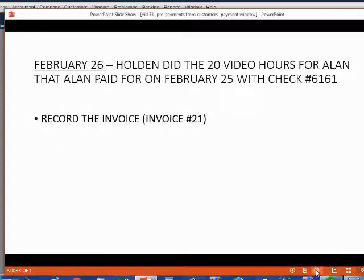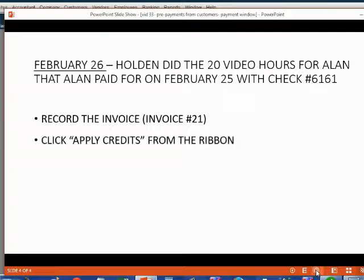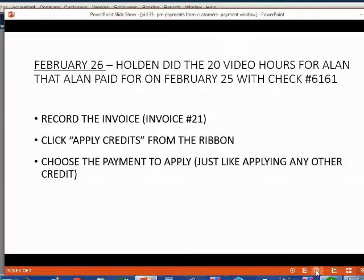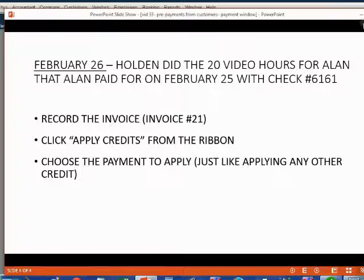First, record the invoice. Make sure you put this as invoice number 21. Secondly, click apply credits from the ribbon. Then choose the payment to apply just like you were applying any other credit.